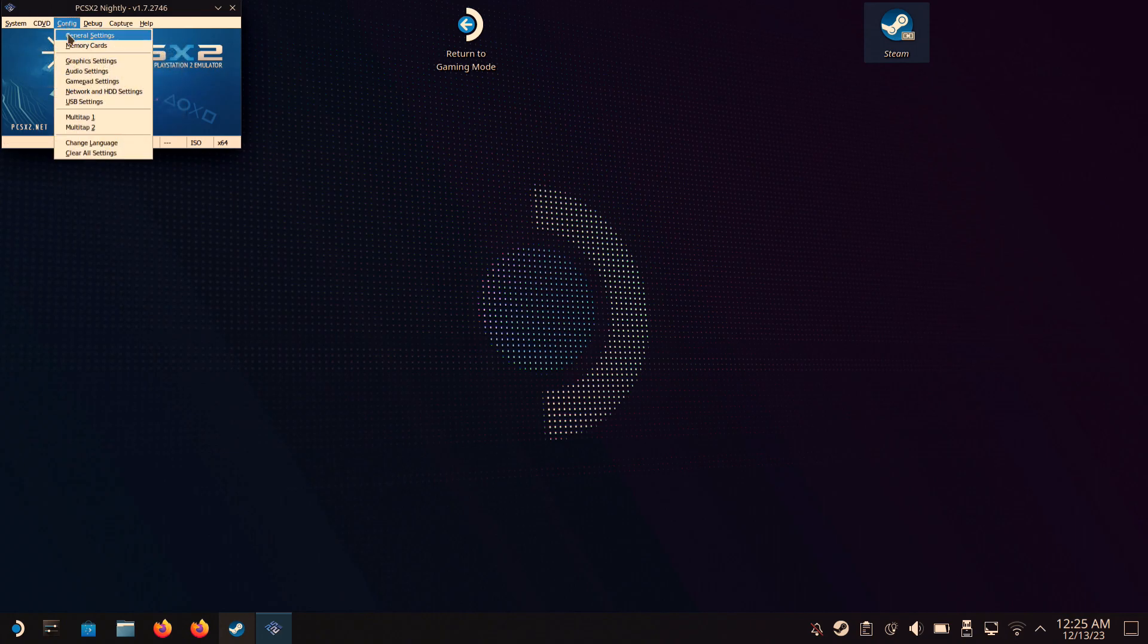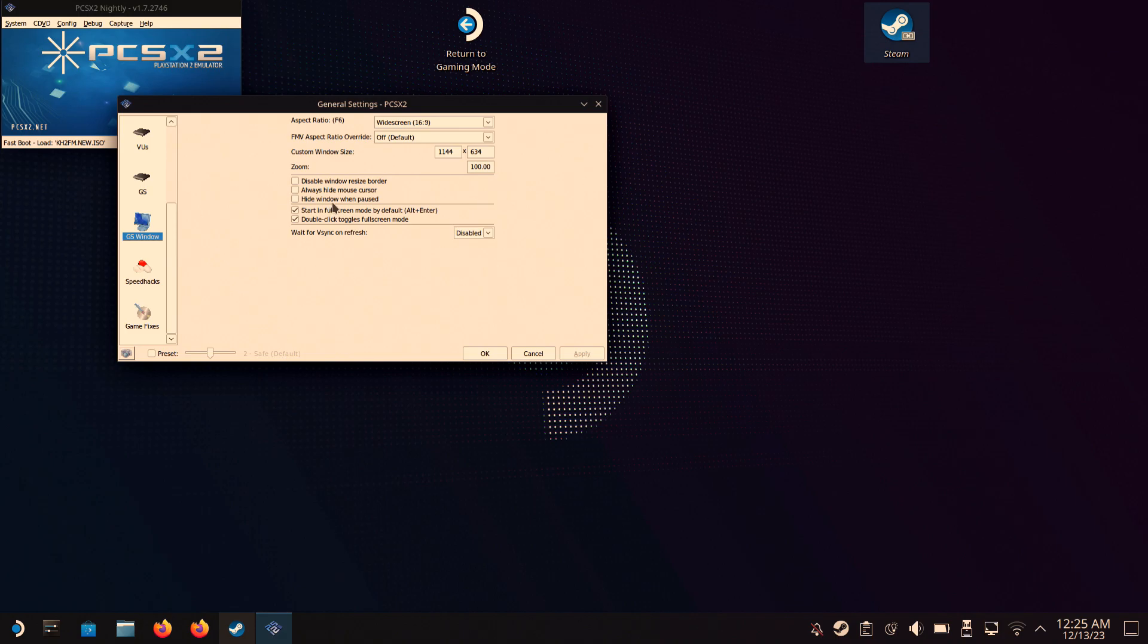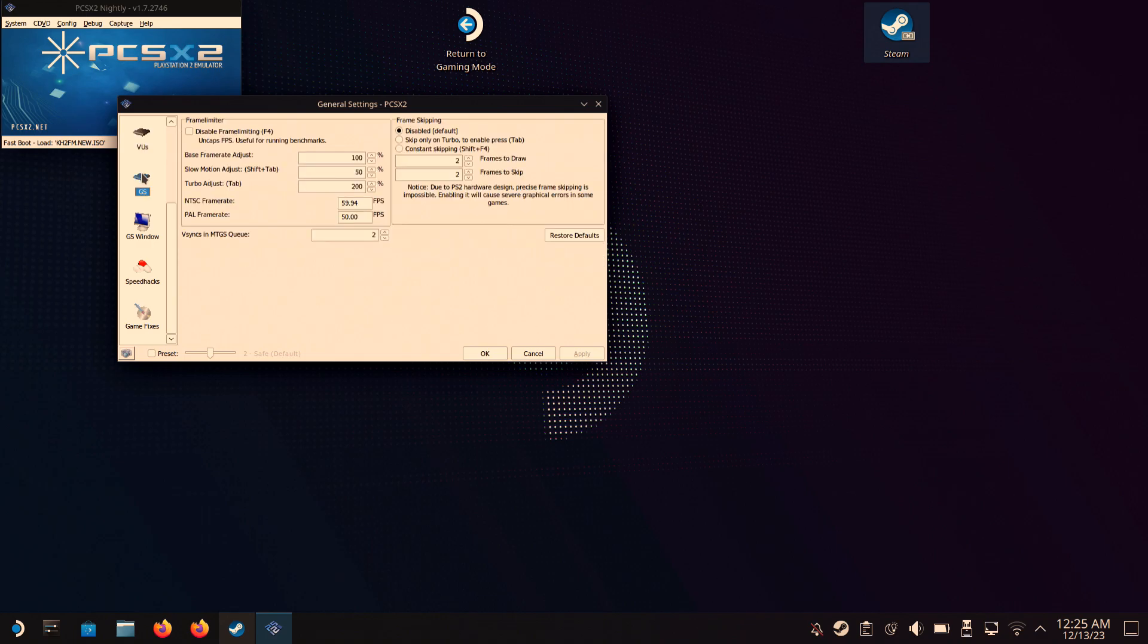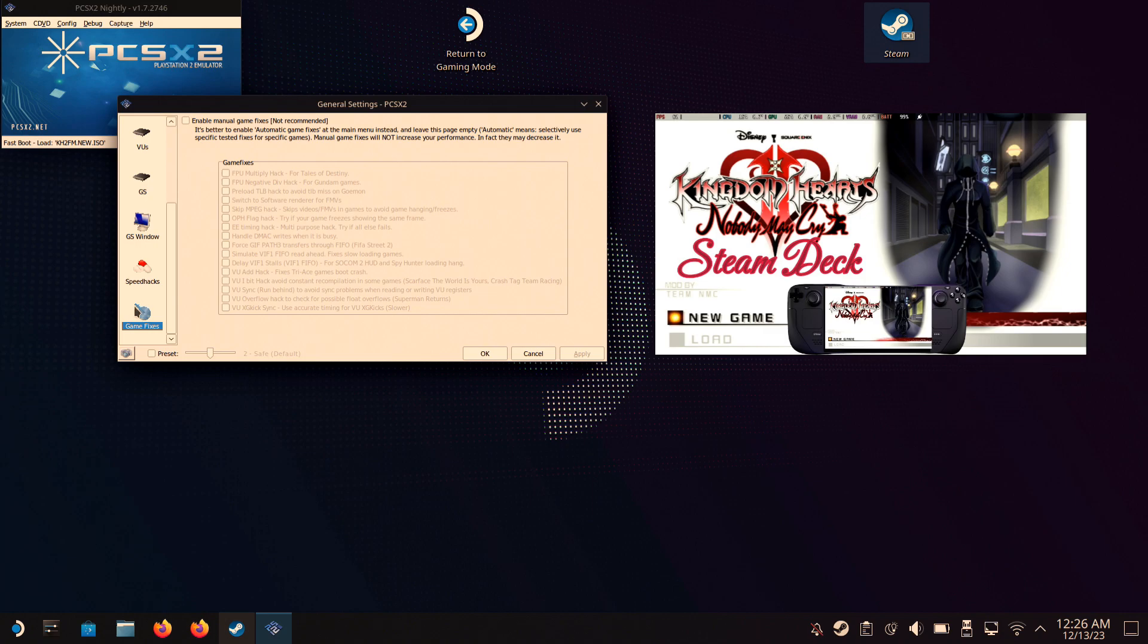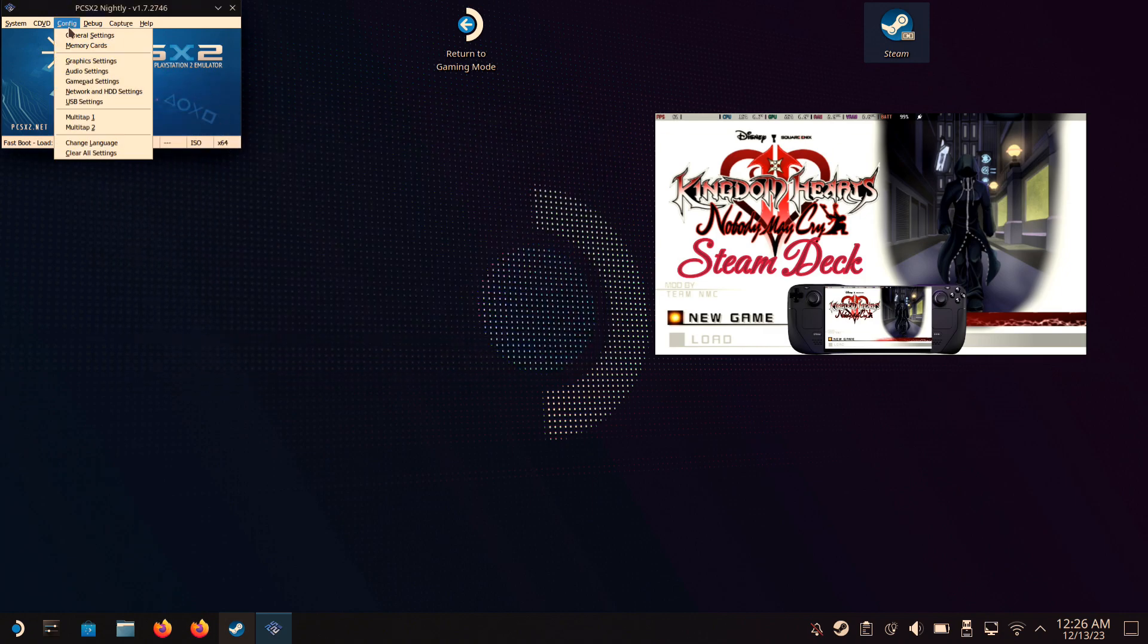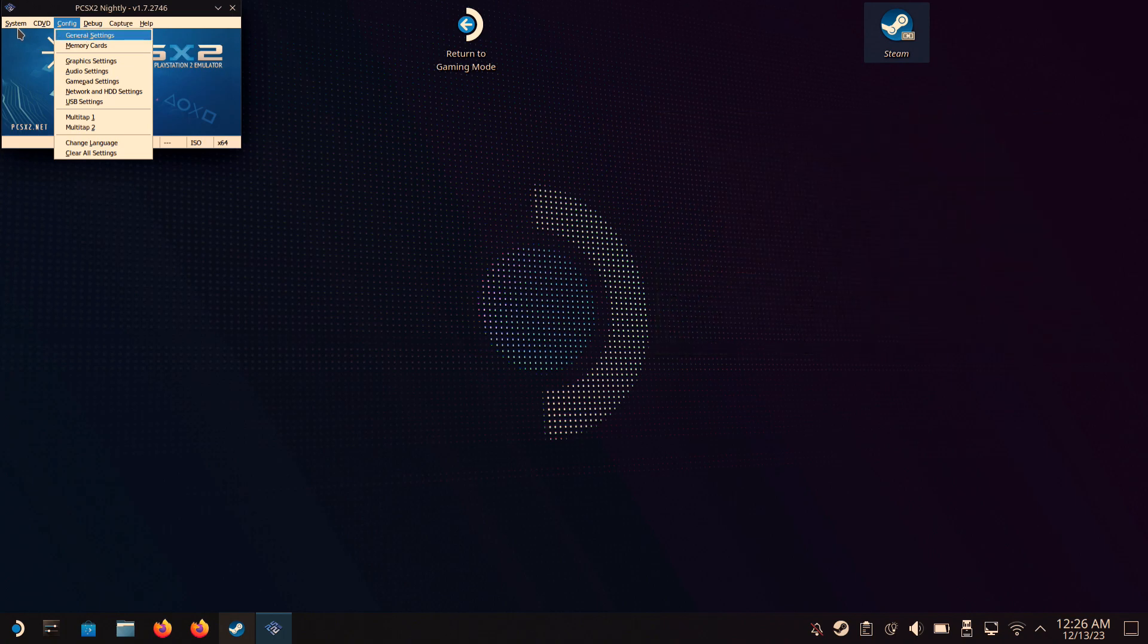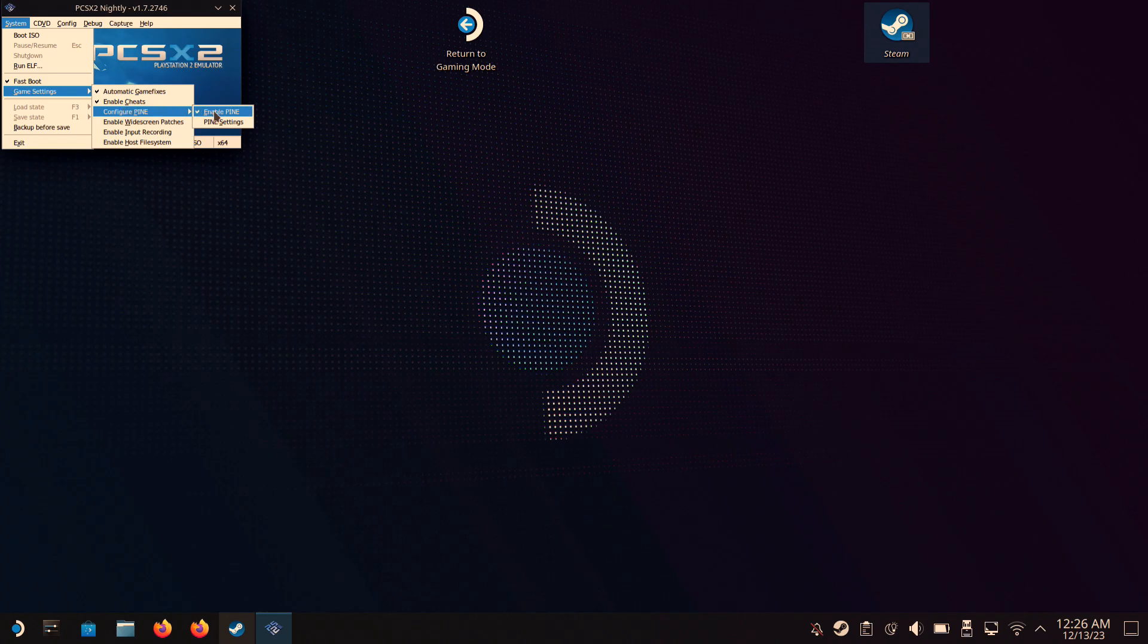Next, you're gonna have to go to Config and Game Settings, and basically copy all of these settings. And I mean all of them, if you want perfect performance, or not perfect but, you know, good performance. Also, these aren't the settings that I use for my Nobody May Cry on Steam Deck showcase, but these are updated settings and it does work a lot more better than the settings shown in that video. So definitely go check that video out. I'll leave it in the description. And you're gonna go in the System, make sure Enable PINE is checked and Enable Cheats is checked.